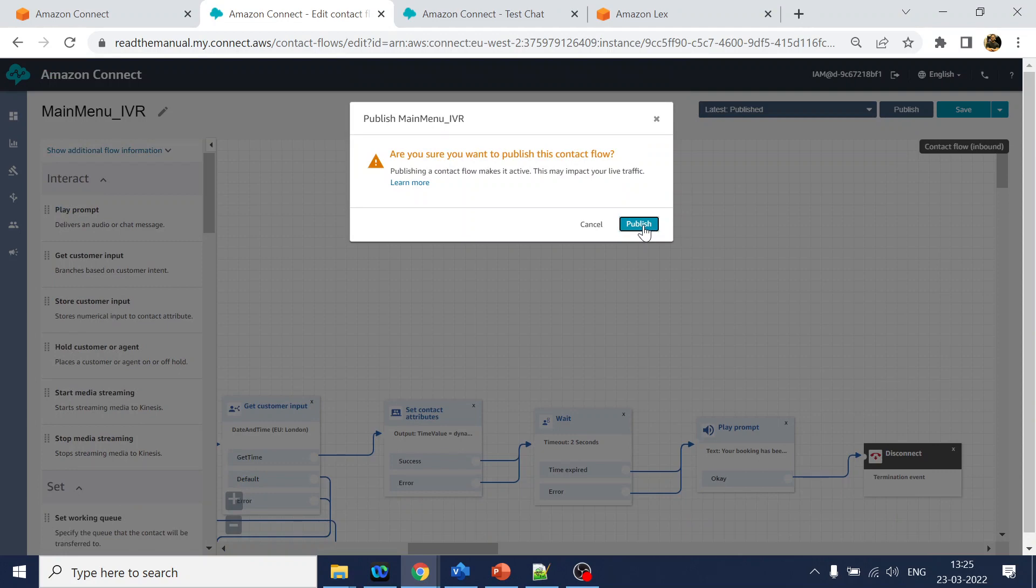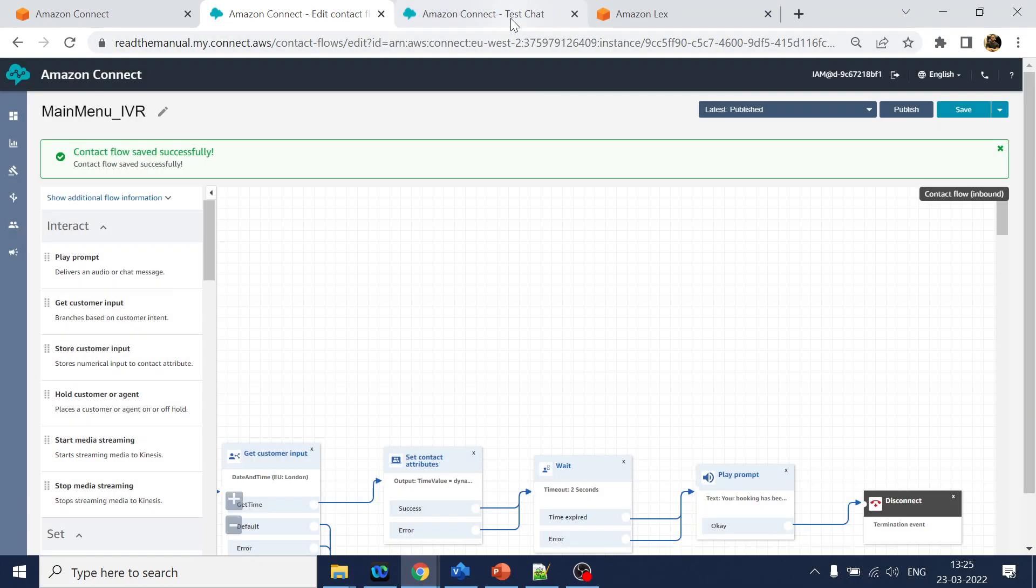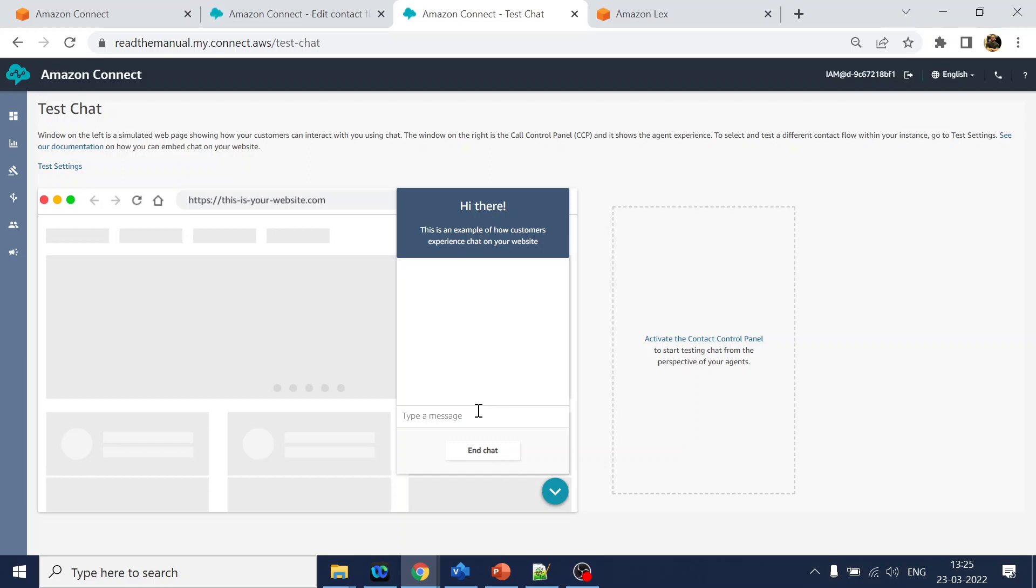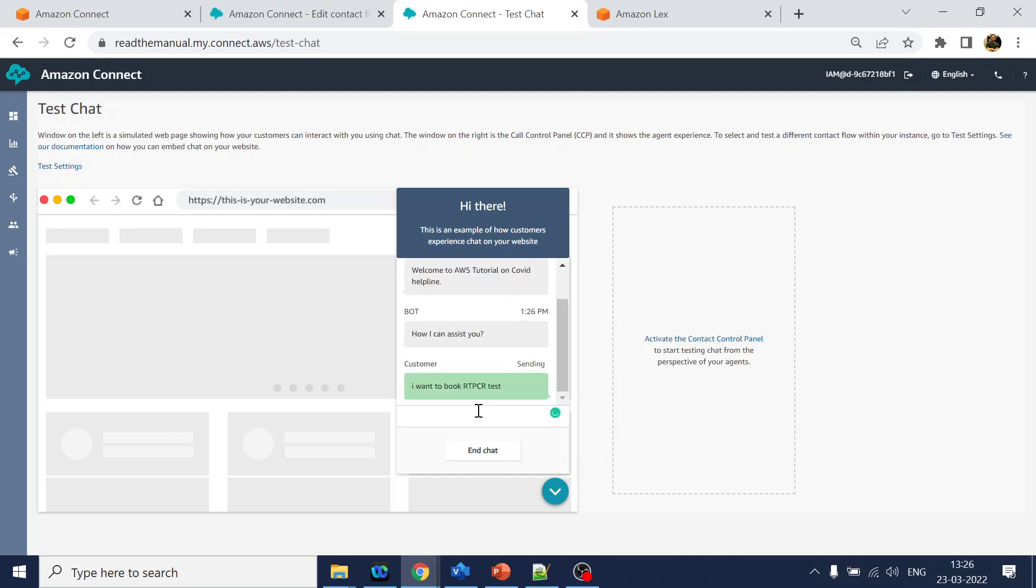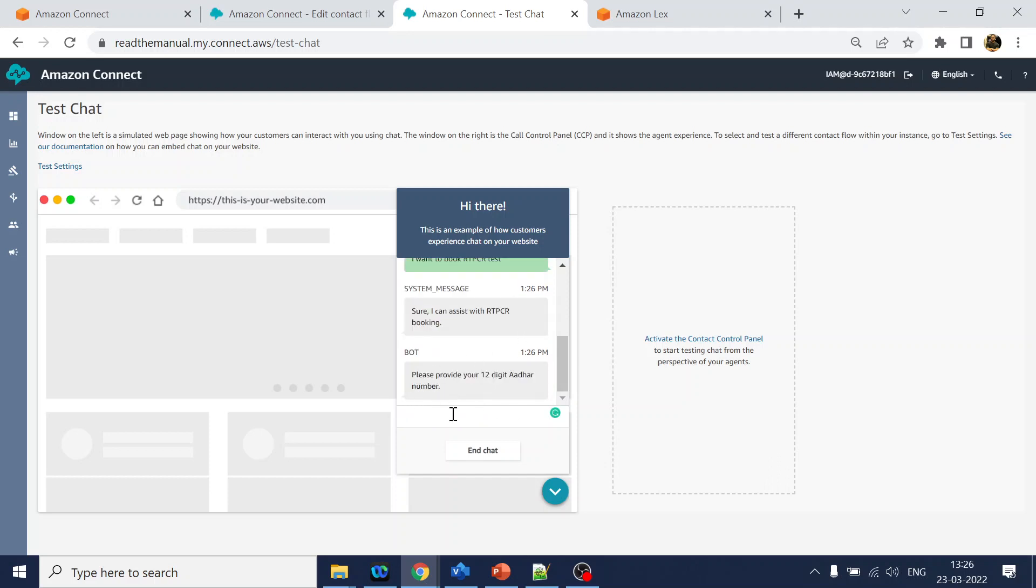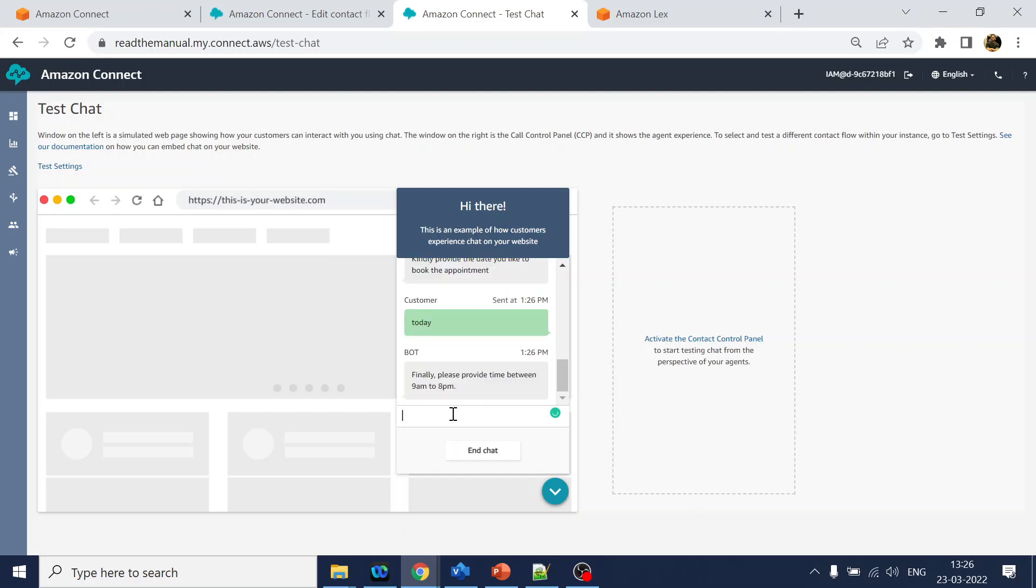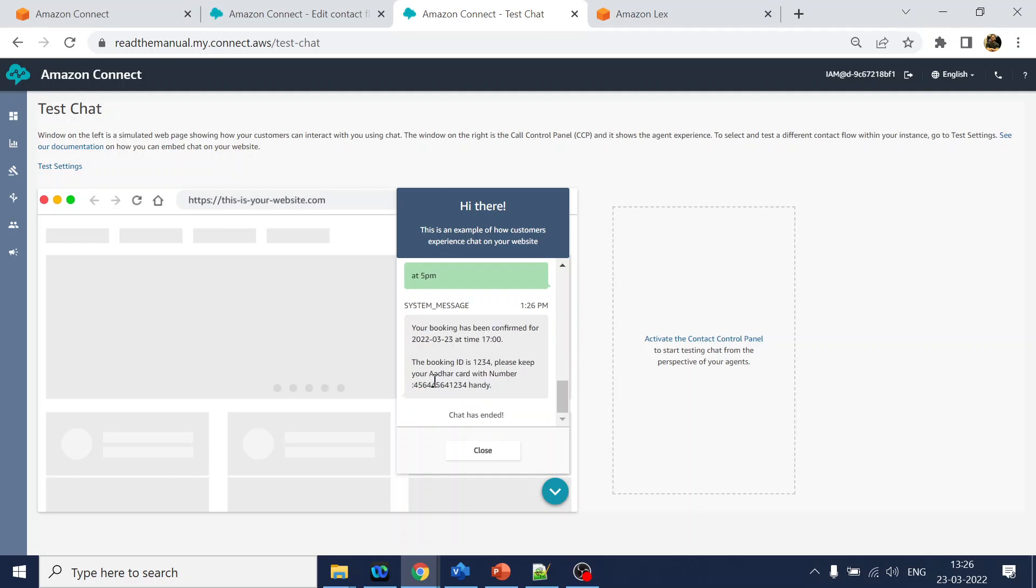Now again we will go back to our test chat. Click on test chat. It will greet you. Hi, how can I help you? I want to book our RTPCR test. Sure, I can assist you with it. It's asking for other card number: 1234-1234-1234. I gave my other card number. Now so I will say today. At what time? Let's say at 5pm. And now it should display your confirmation, like your booking has been confirmed for today at 5pm. Your booking ID is this and keep your other card number handy.